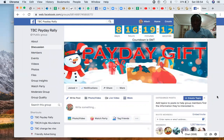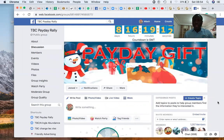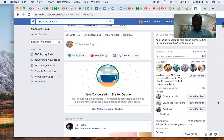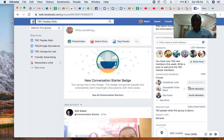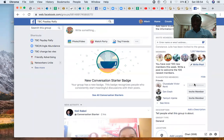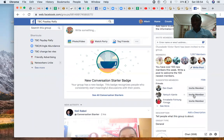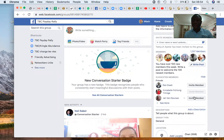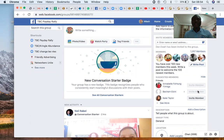Once you're in the group, just scroll down to the right-hand side and click 'Invite.' That's how you invite people — you can invite a hundred people per day, or invite everybody. It's very, very easy. Just click invite, and that's how you invite all your Facebook friends to this group.